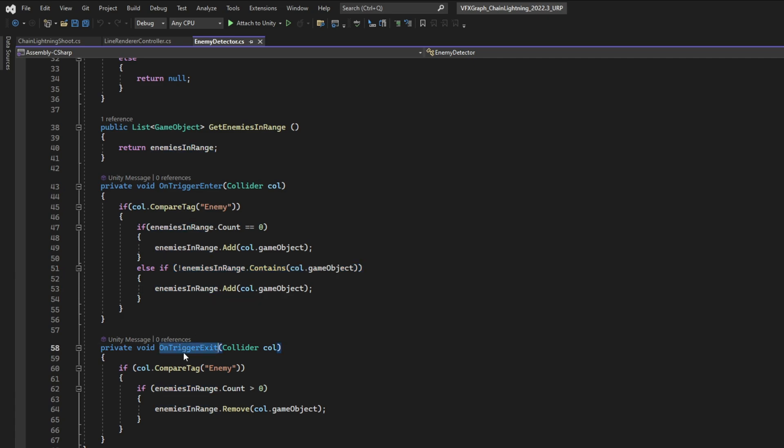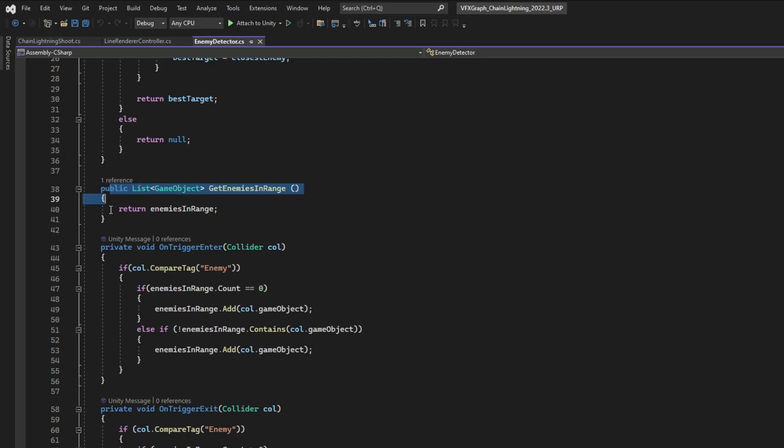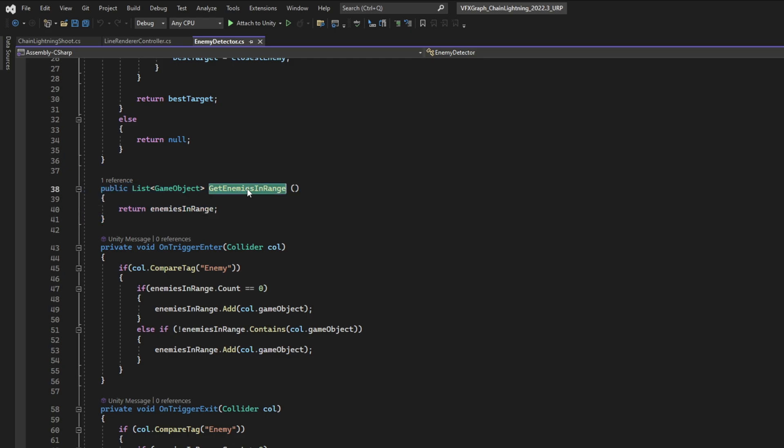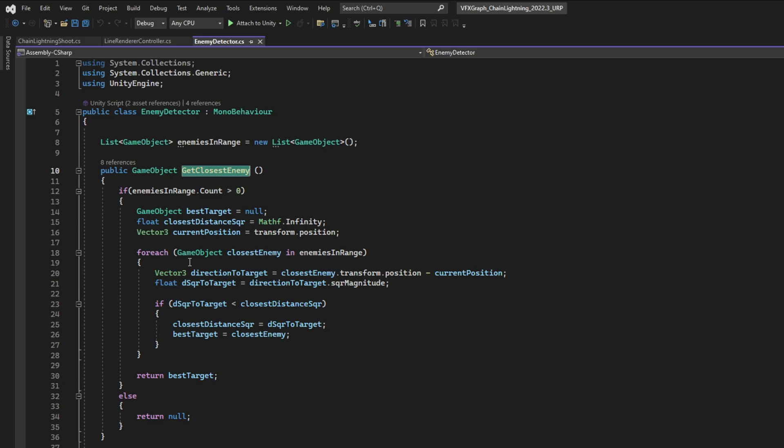And onTriggerExit, it removes every enemy that is outside of the sphere. Then we have this function to return the list of enemies that are in range. And up here, we have another function to get the closest enemy.